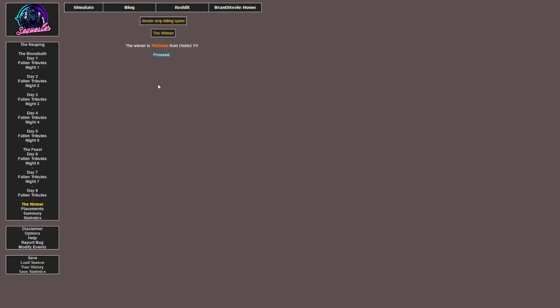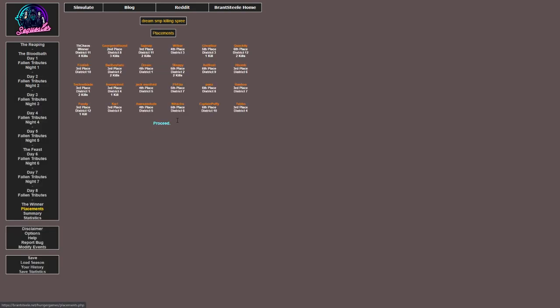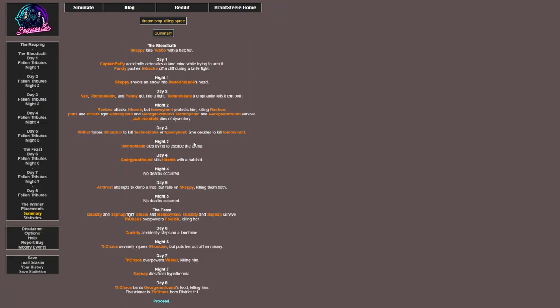All part of my master plan. So I won with four kills. Then there was George in second place from district 8 with three kills. Sapnap had two kills. Wilbur didn't have any kills. Ghostbur had one kill. Quackity had two kills. Foolish didn't kill anyone. BadBoyHalo had two kills. Dream had no kills. Skeppy had two kills. Antfrost didn't kill anyone. H-Bomb also didn't kill anyone. Technoblade had two kills. Tommy had one kill. Jack Manifold, Philza, Punz, and Ranboo also didn't kill anyone. Fundy had one kill. Karl, Awesamdude, Niki, Captain Puffy and Tubbo didn't kill anyone. Wow.